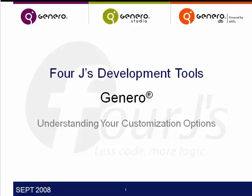In this presentation, I'm going to introduce you to customization options for changing the look and feel of the user interface for applications that are being displayed using the Genero Web Client.